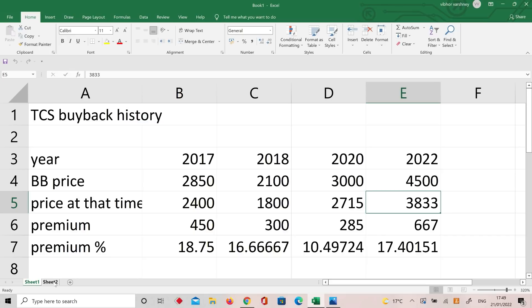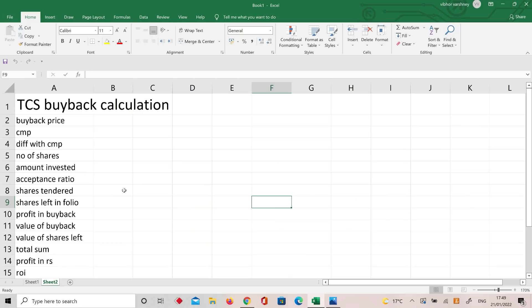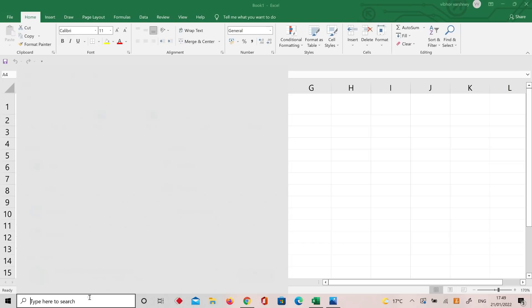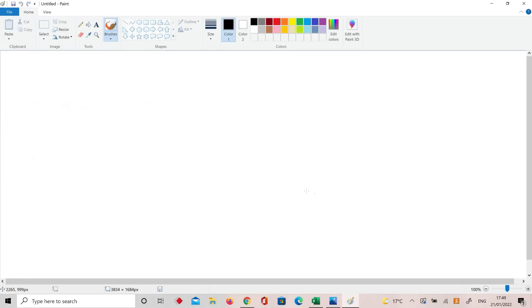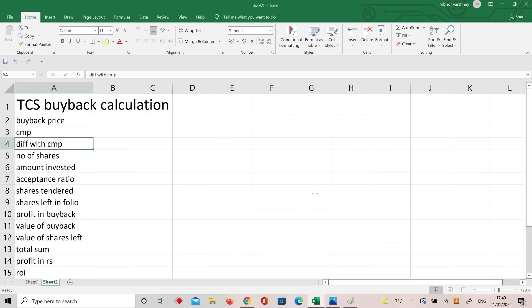Let's go and analyze this table. The table has: buyback price, difference, number of shares, and profit — how all calculations can be done on one side. This strategy can be applied to the buyback. The buyback price here is 4500.